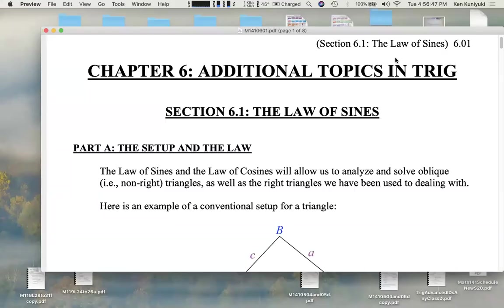Hi everyone. We're now going to start chapter six on additional topics in trig. We're going to start with section 6.1, the law of sines. Section 6.2 will be the law of cosines, and then later we'll deal with vectors.